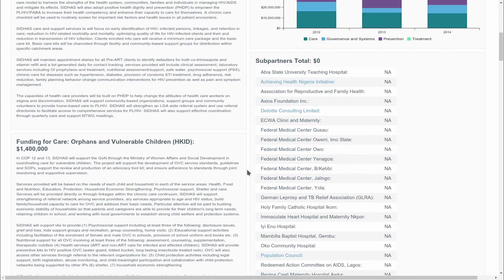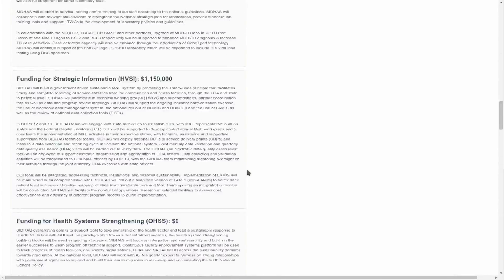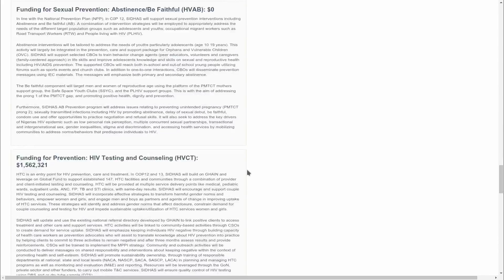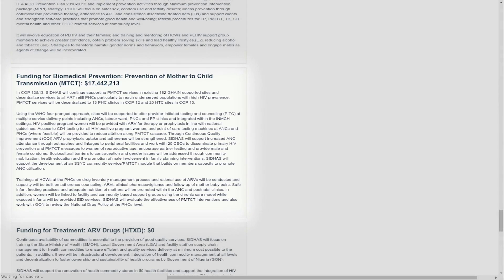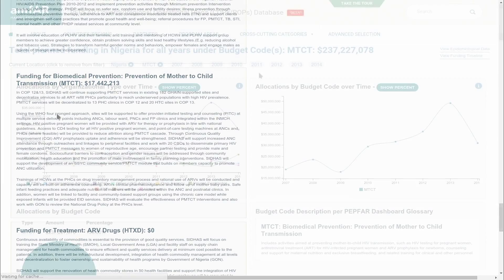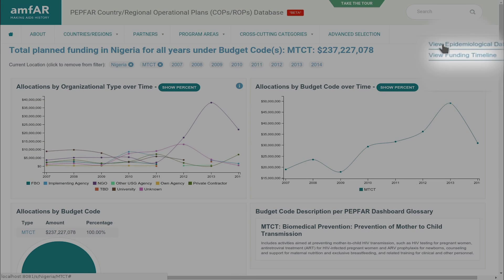Scrolling down, you see that this mechanism has a significant number of subpartners. If you scroll all the way down to the PMTCT budget code, you'll find the specific activities to be undertaken through this grant. One last important feature to note: if you go back to the country page for Nigeria, you can also access a funding timeline.